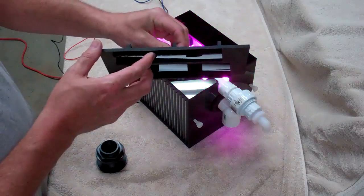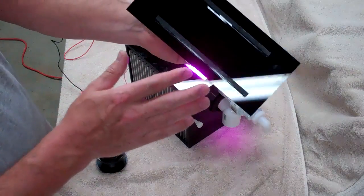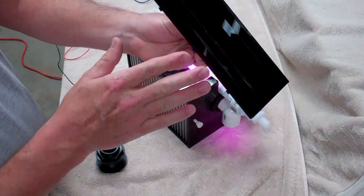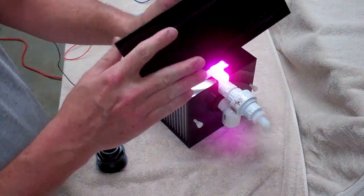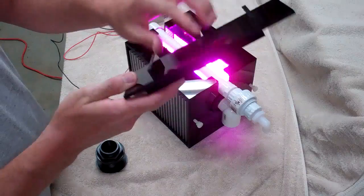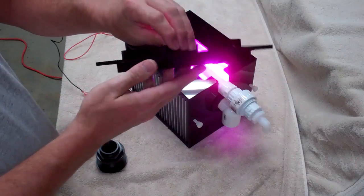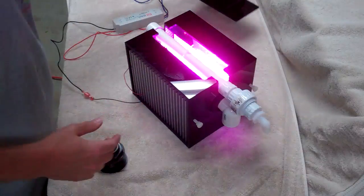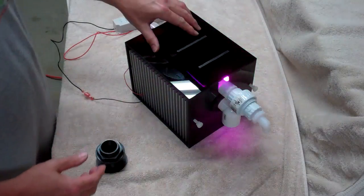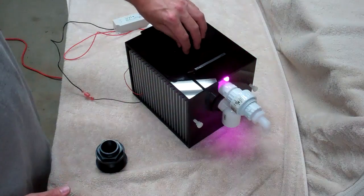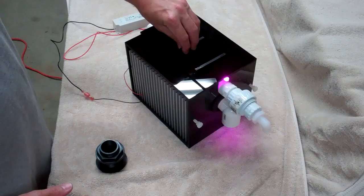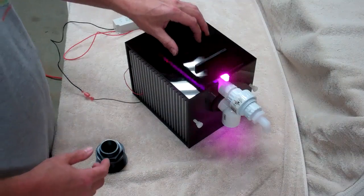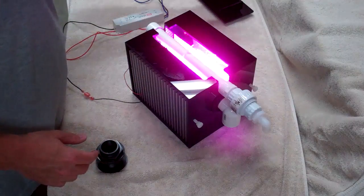Now the lid has gussets on the bottom, gussets on the top in opposite directions. This will keep it from warping and it fits right in here. It's relatively snug. It might slide back and forth a bit.